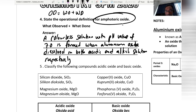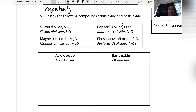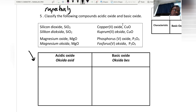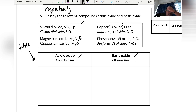For question four, classify the following compounds as acidic oxide or basic oxide, using a table with proper partitions and labels. Silicon dioxide is acidic oxide; magnesium oxide is basic oxide; copper(II) oxide is basic oxide.